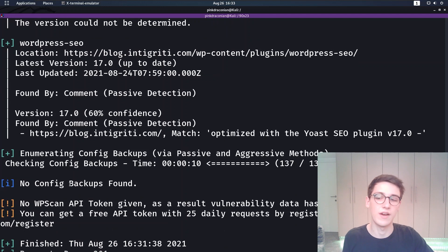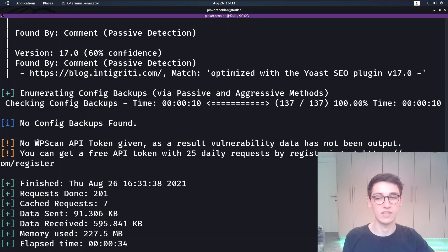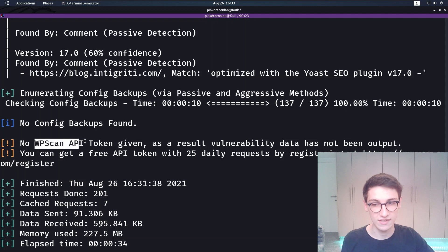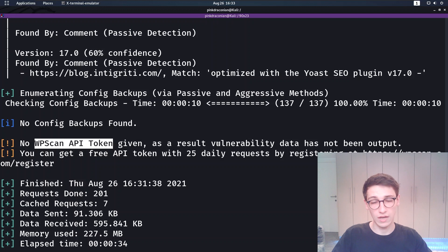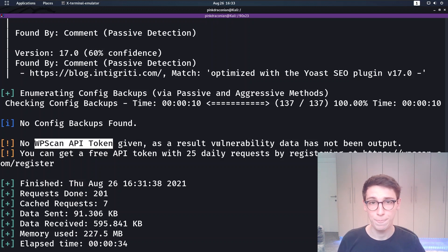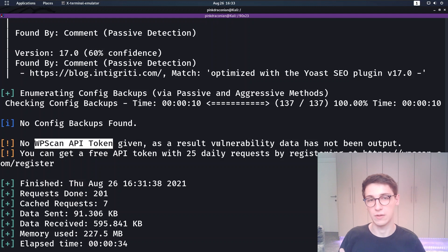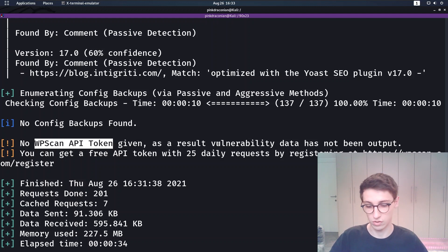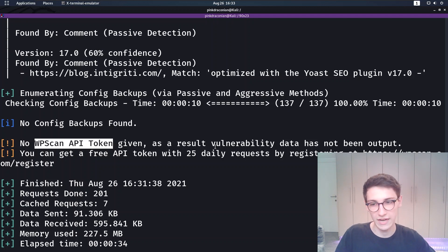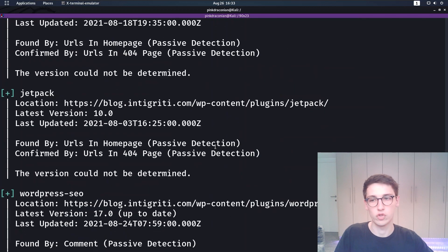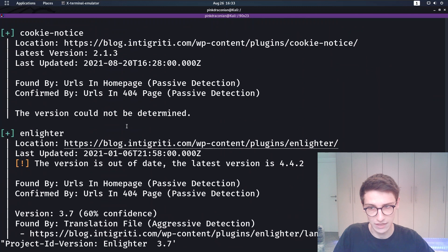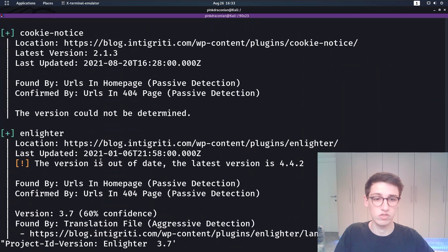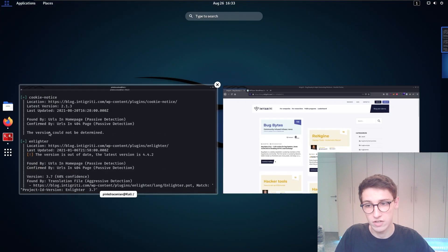It didn't find any config backups. And now we see two warnings here because we didn't supply an API token. And what you can do is supply an API token and what that will do is that will go and check against the database of vulnerable plugins to find out if there is a vulnerability for a certain version. However you can only make a certain amount of requests for free every day. So I mainly like to do it manually. And let's just try that out.